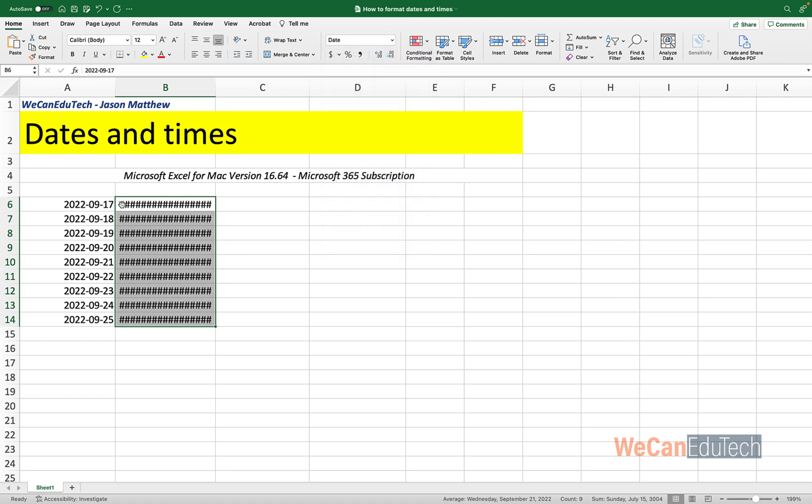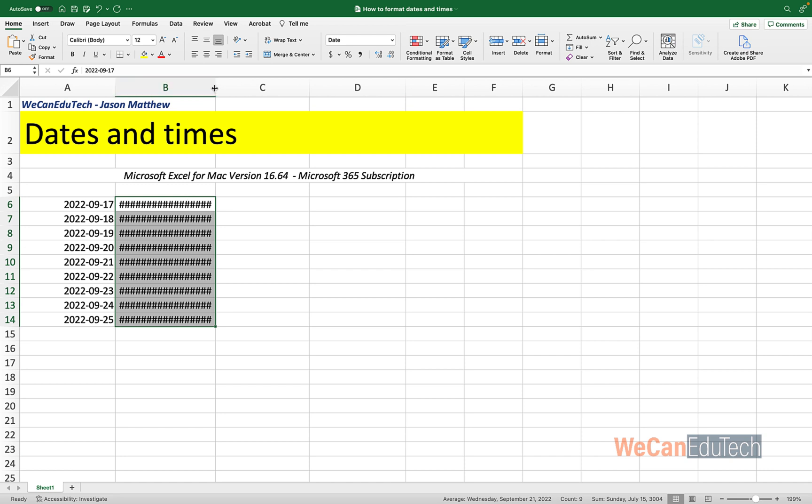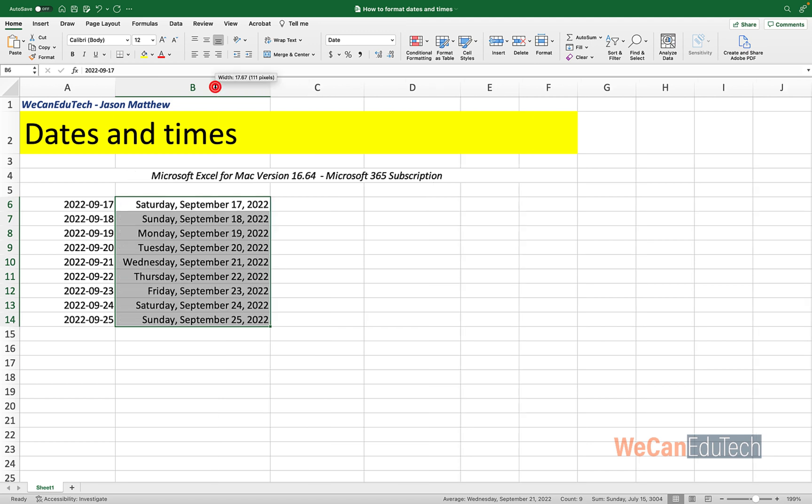Now if you see these hashtags, it means that it cannot fit in the space that is provided right now. So the column width is too narrow to hold the contents of the cell. So there are two ways in which you could fix this. You go to the top where column B meets column C in this case, and you can click and drag to widen column B until it fits. Or a shortcut is that you go between columns B and C, and then you double click. And then it automatically changes the width so that it could fit the entire contents of that cell. So as you can see, the format has changed to day, month, date, year.